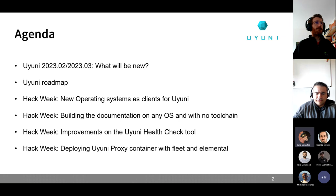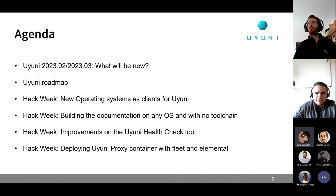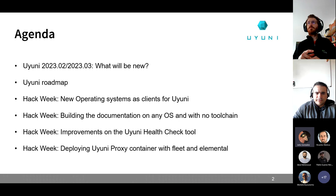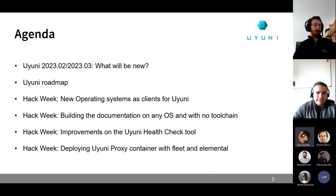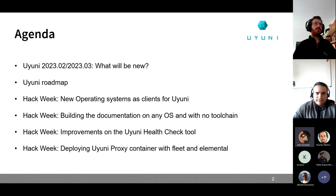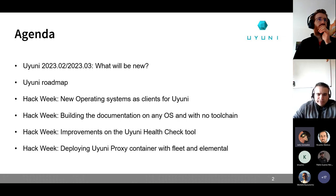I'm going to briefly present what is going to be new with Uyuni 2020.02 or 2020.03 — we still don't know when we are going to release. Abid will be presenting the Uyuni roadmap. Then, for hack week projects, Raul and I will present the new operating systems we added as clients for Uyuni. I will present how to build documentation on any system with no toolchain at all. Then Pablo will show improvements on the Uyuni health check tool, and finally Cedric will tell us how he deployed the Uyuni proxy container with Fleet and Elemental.